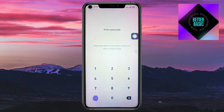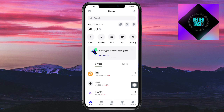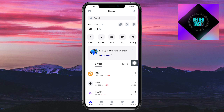And then just put in here your Screen Biometrics. As you can see, we're now Welcome Aboard. So you can click on Start Using Trust Wallet. As you can see, we have now our wallet right here.